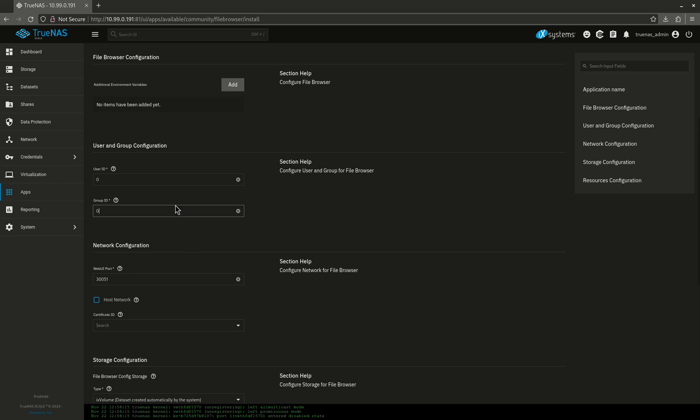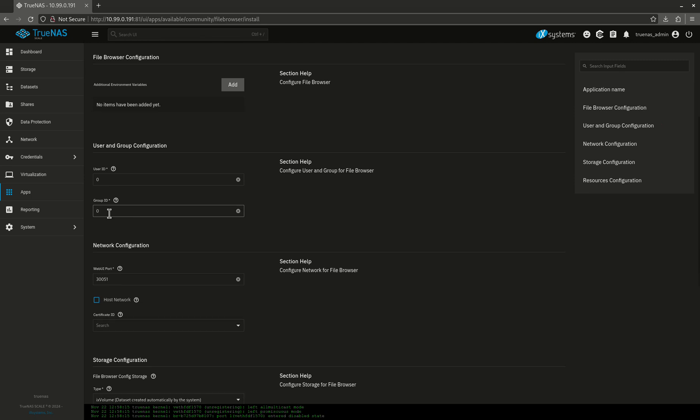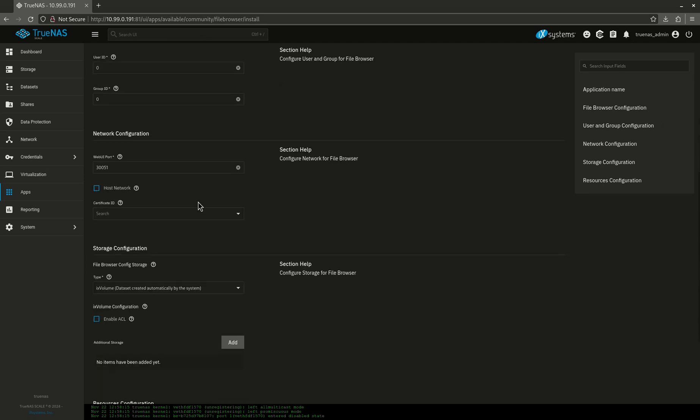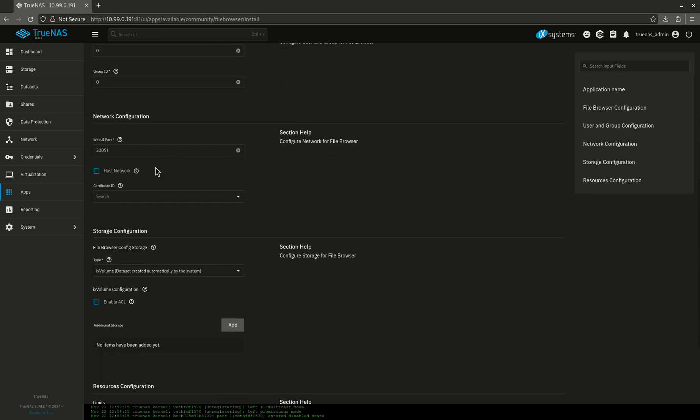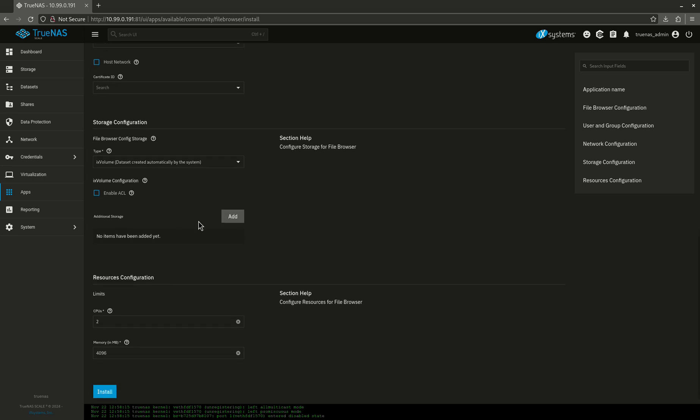So I'm just going to change this to root and root. Web UI port, I'm not going to mess with, that's fine. I'm actually also not going to do a host path configuration here, and the reason for this is because File Browser isn't actually saving anything. It's basically just a web front that lets me manipulate my file storage in the backend.